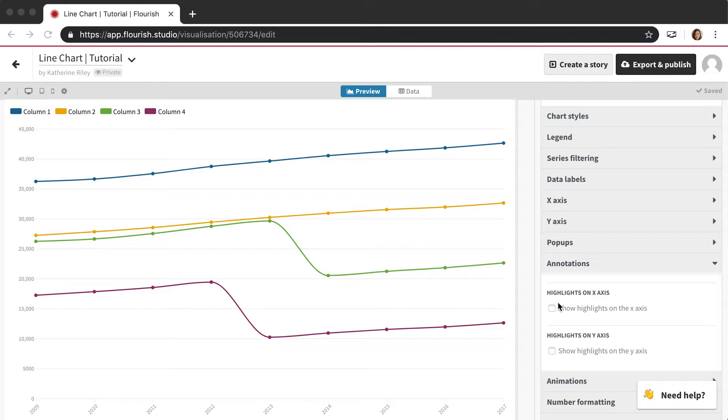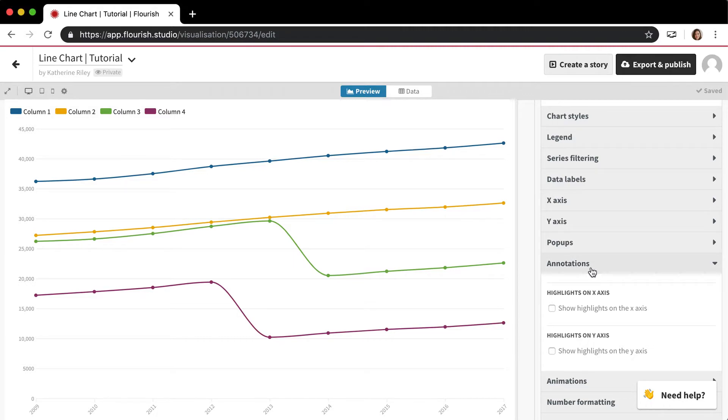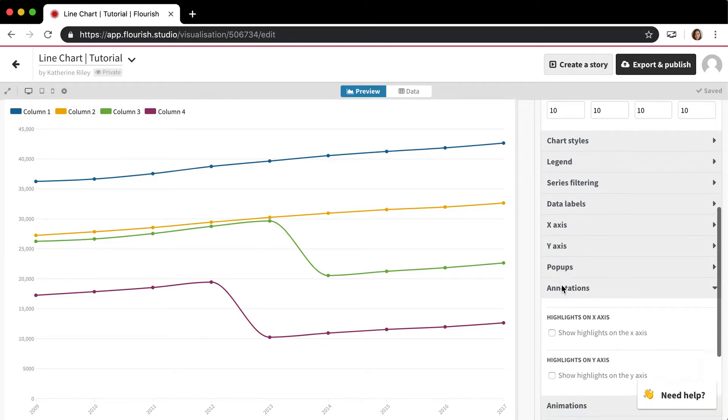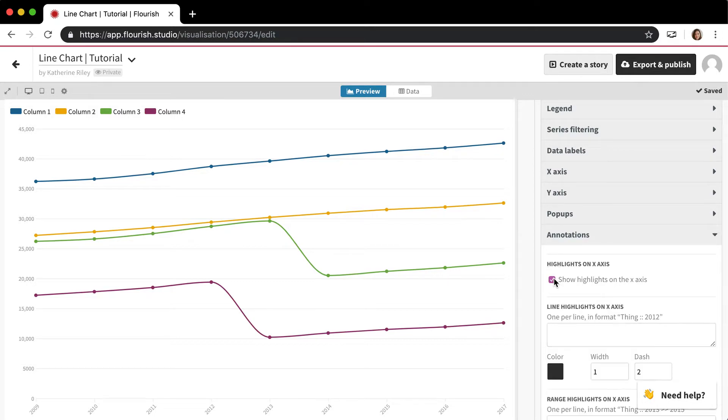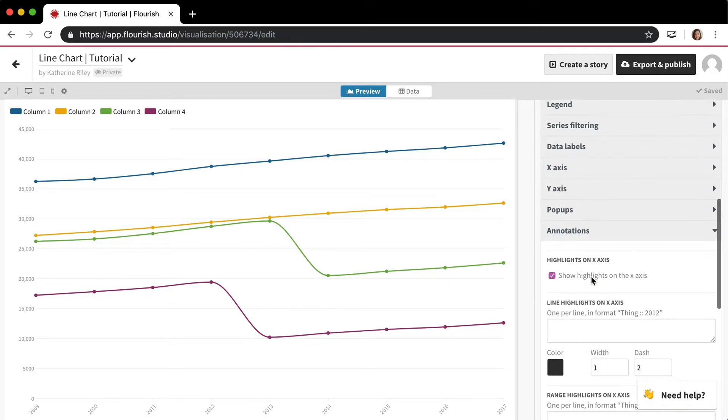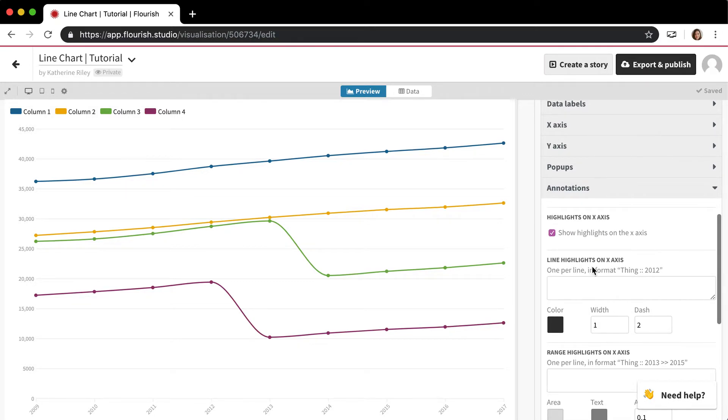So in a lot of templates, like here in the line bar and pie charts template, you'll have this annotations settings block under the settings panel. And you'll just have to click this to show all the options and turn them on.